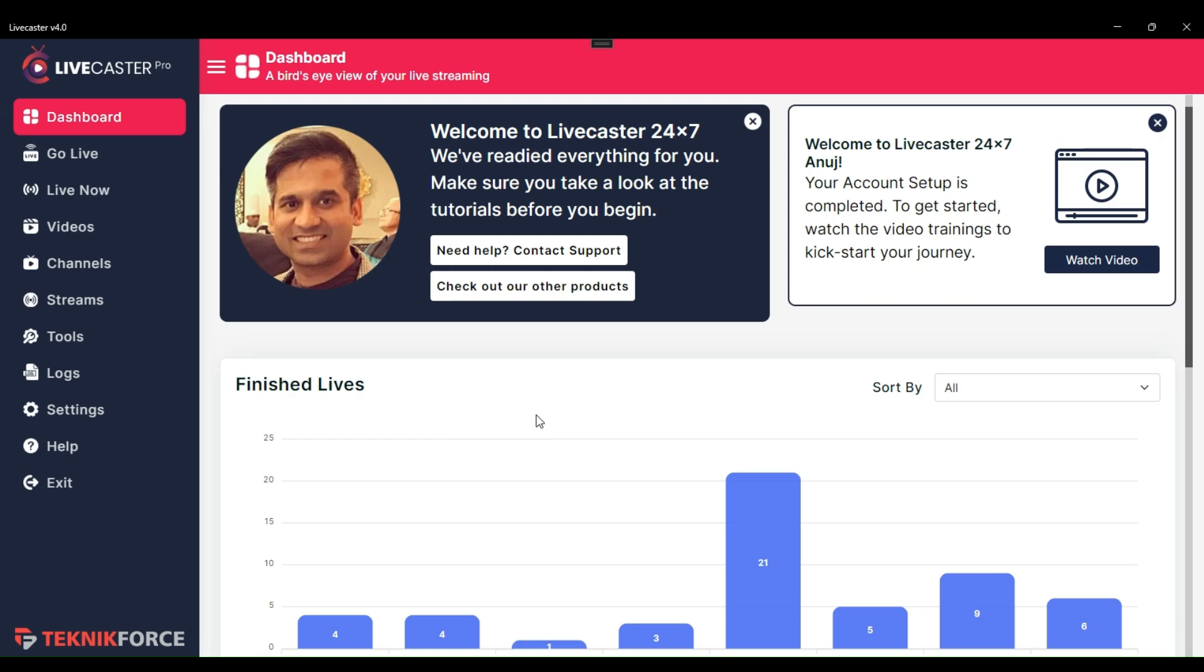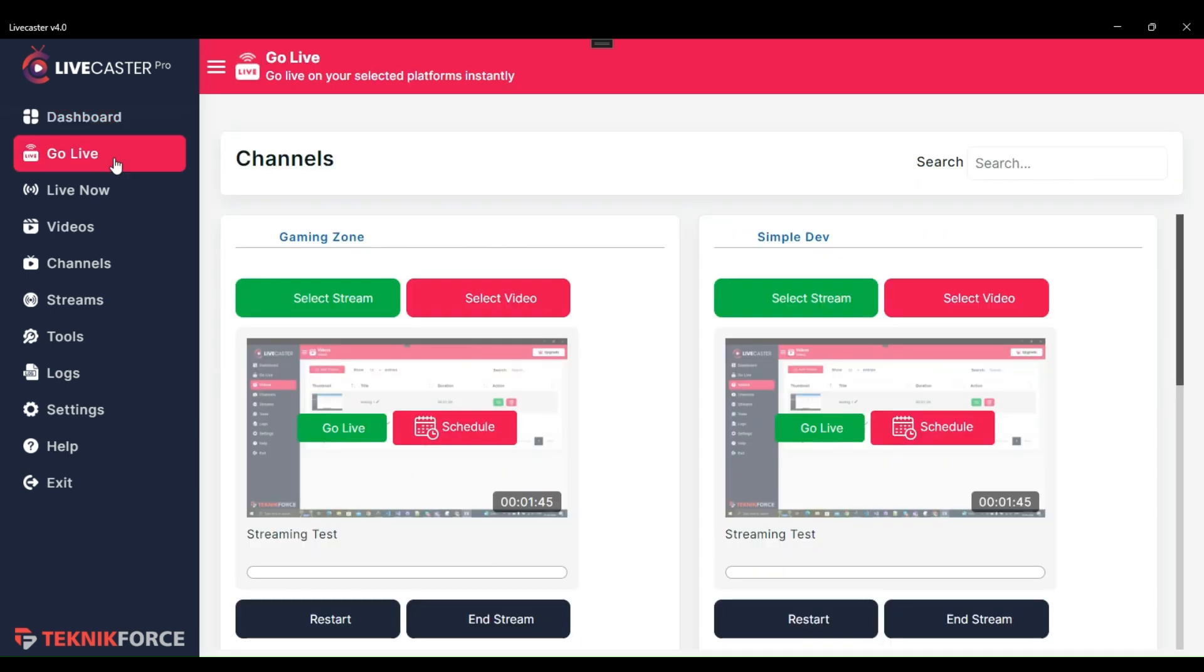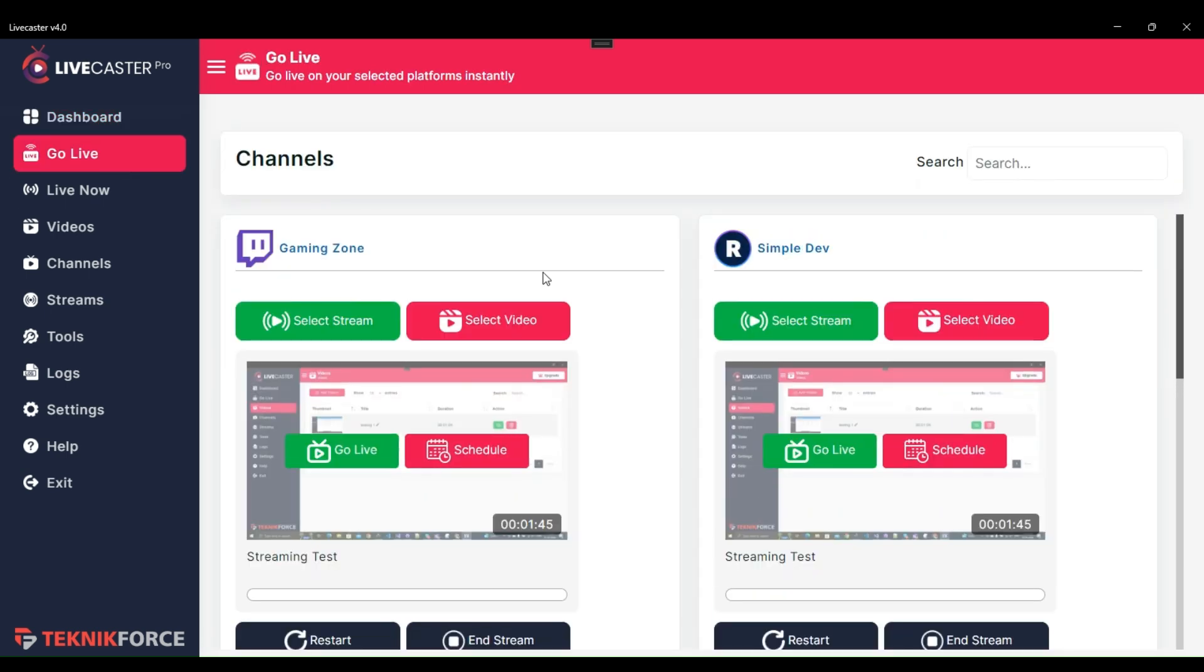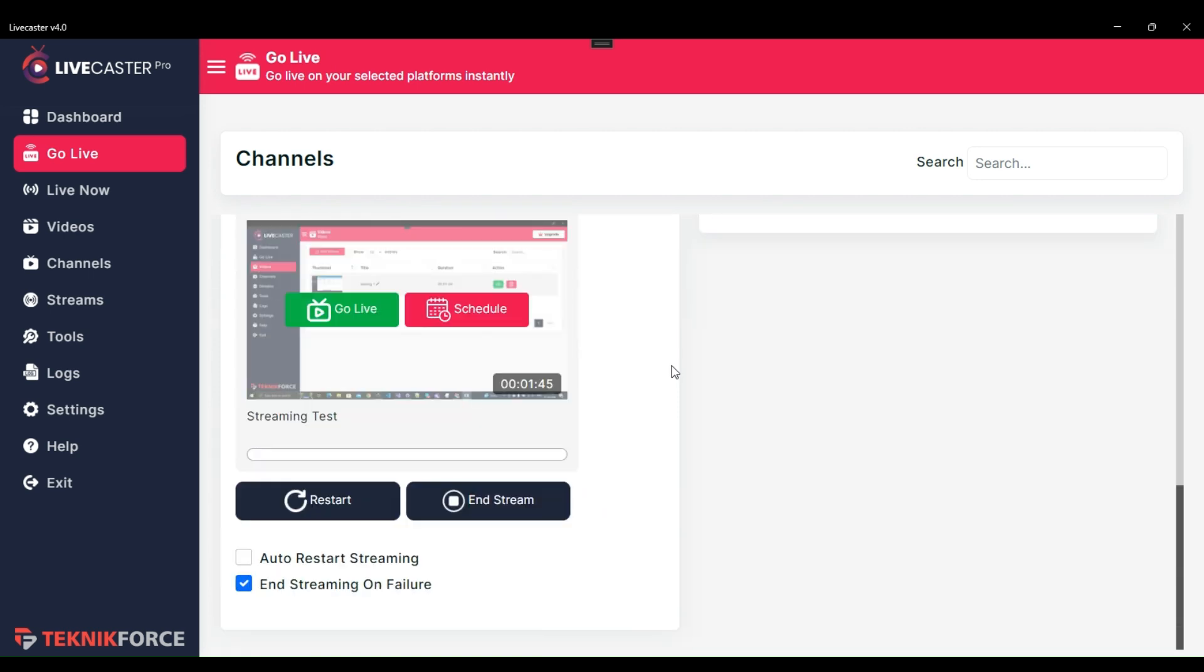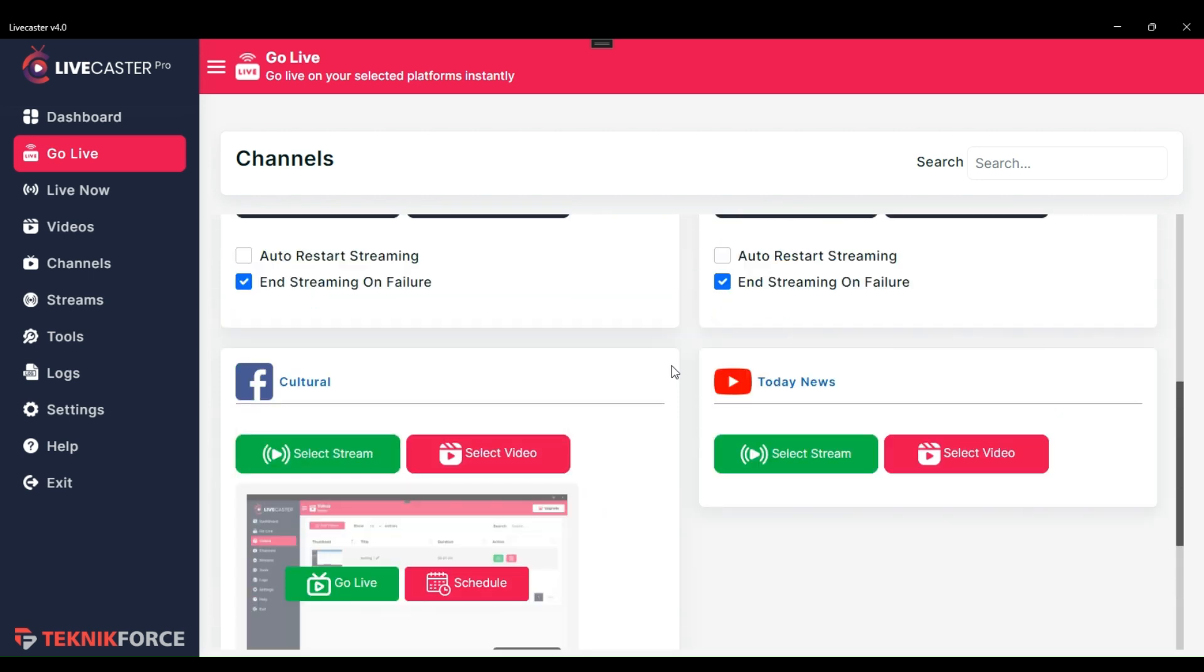You can do this by navigating to the Go Live section. Here in the Go Live section, you will see all broadcast channels that you have created in the Channel section of Livecaster. If you have not selected any video or stream, then the channel will look like this.